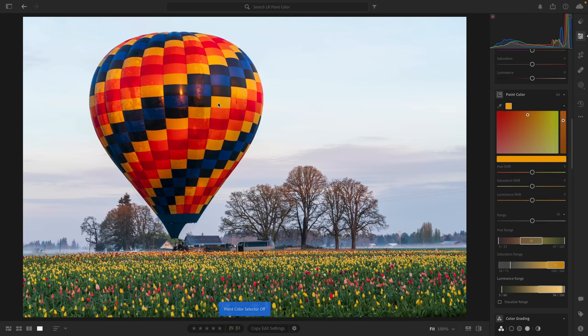My recommendation with using point color: first use the dropper to make your swatch selection, the general color you want to work on. Then before you start using the three sliders, check the box that says Visualize Range. This gives you a much easier way to see which colors in your image are going to be adjusted. Everything that will not be adjusted will be rendered in grayscale. You can see we have a little bit of color shading in the panels of the hot air balloon, and I really just want to focus on this particular yellow.